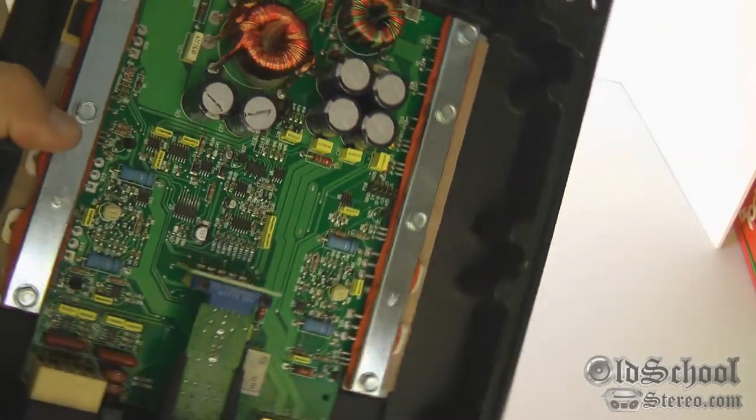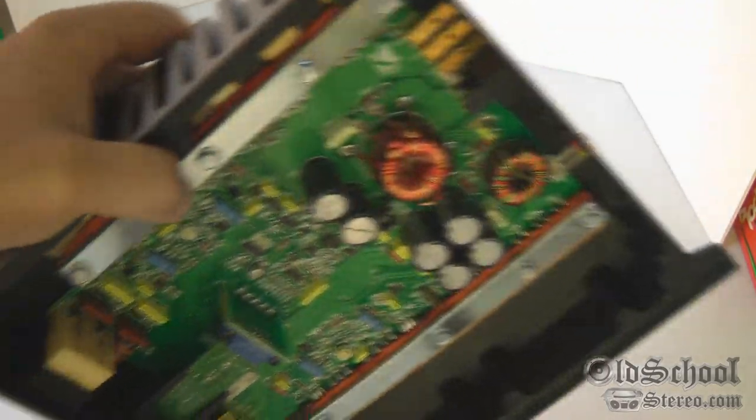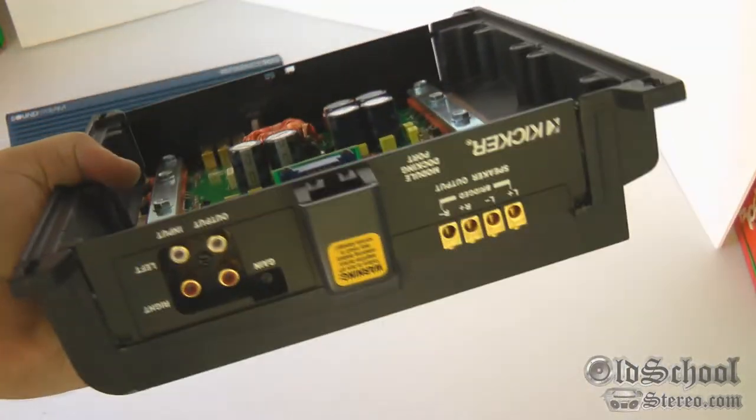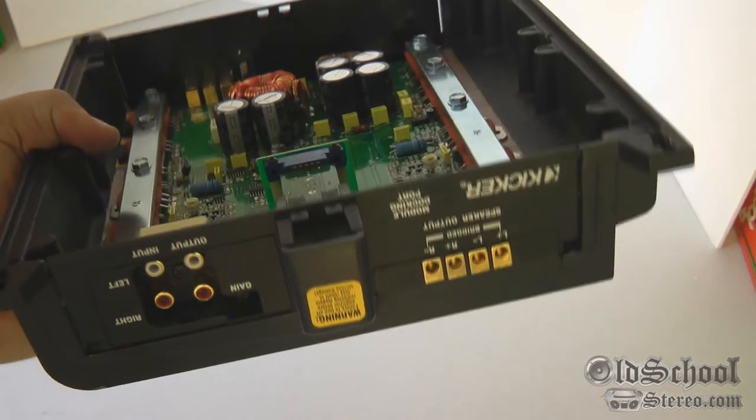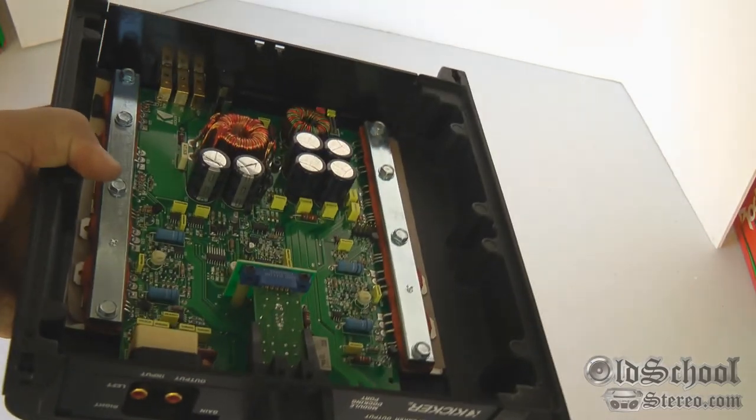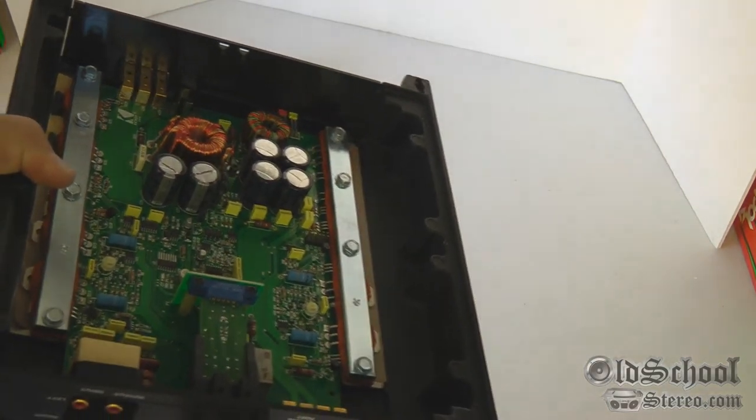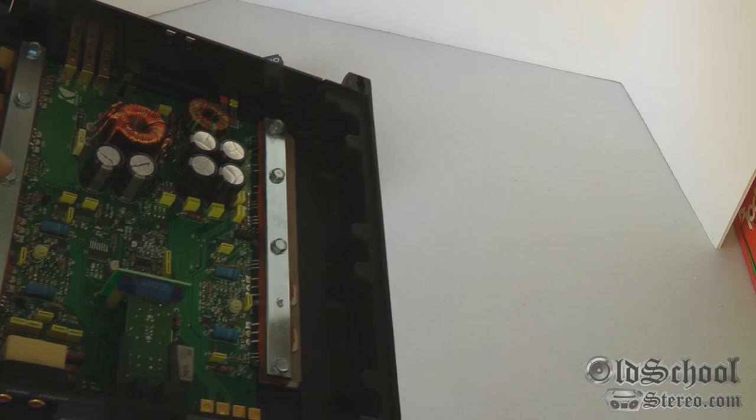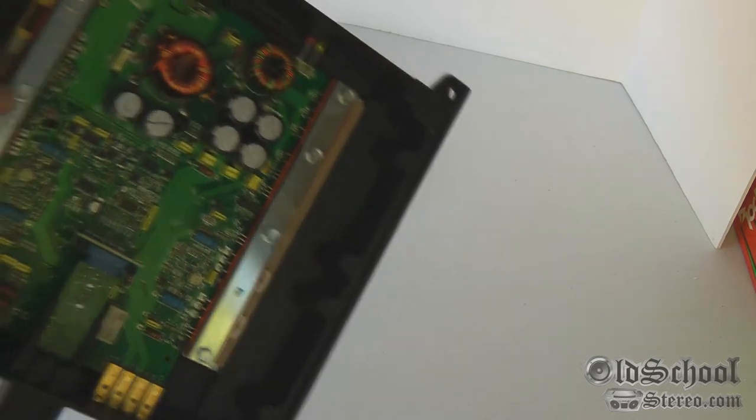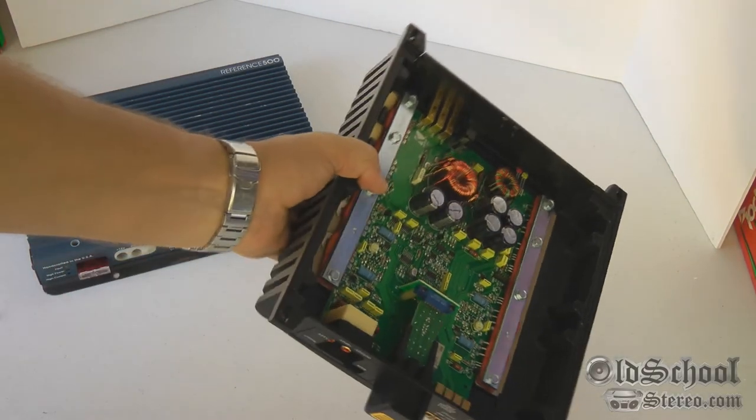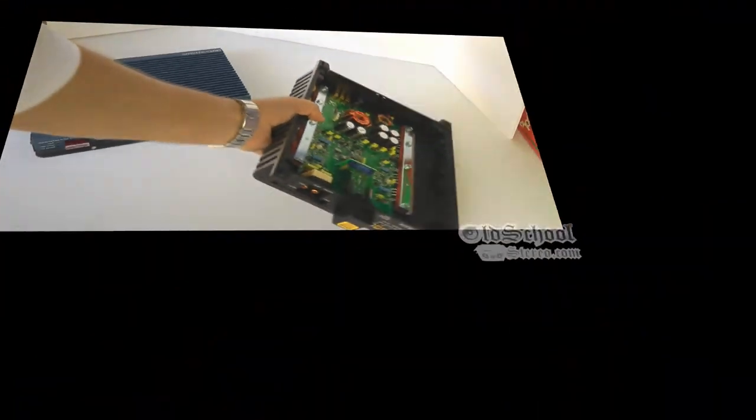We'll put this on the bench one day soon and test it out, see how it does. This is Big D Wiz, oldschoolstereo.com. I'm out of here.